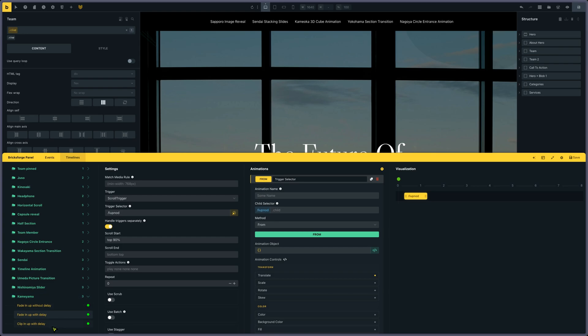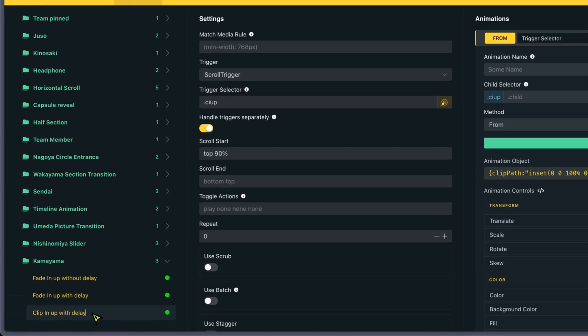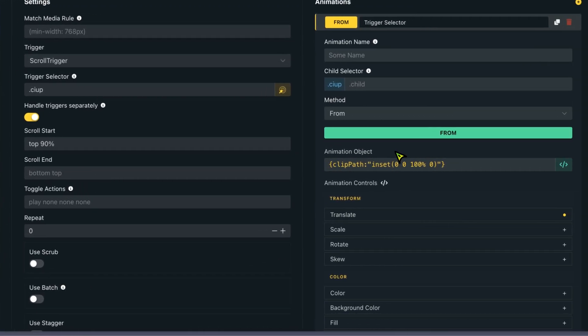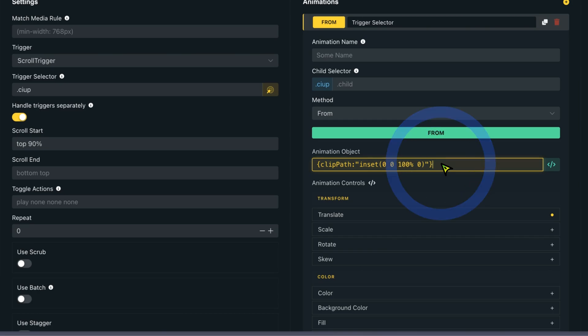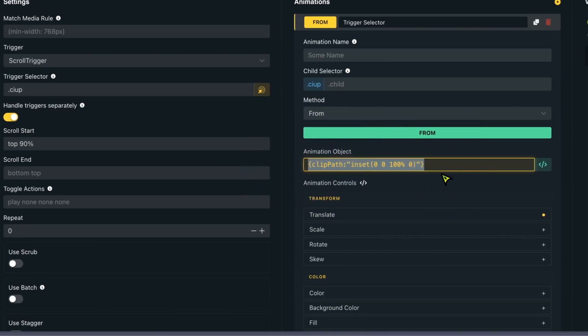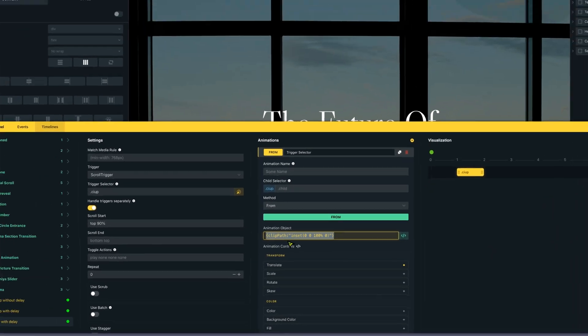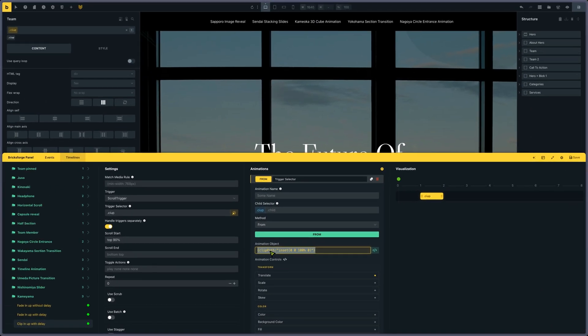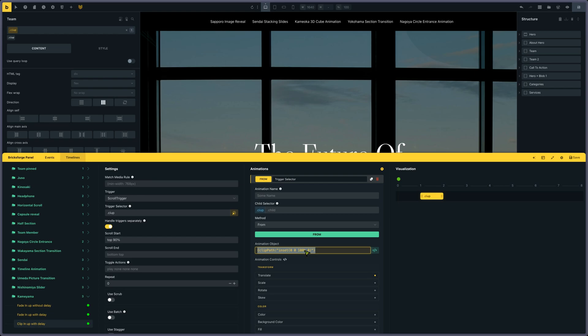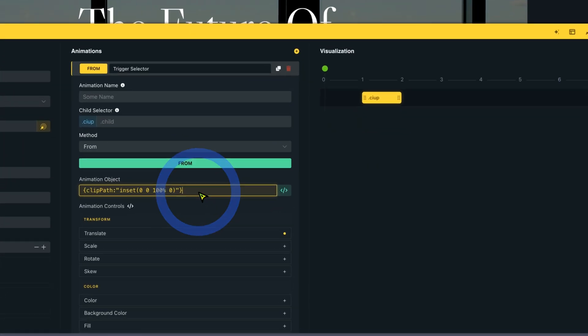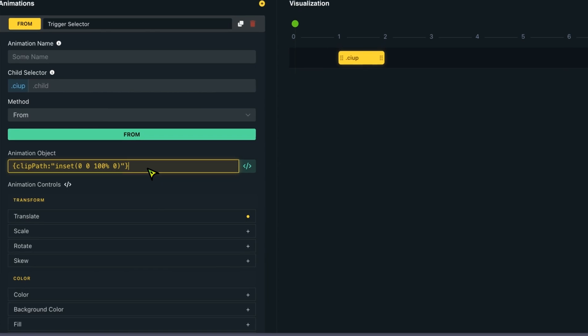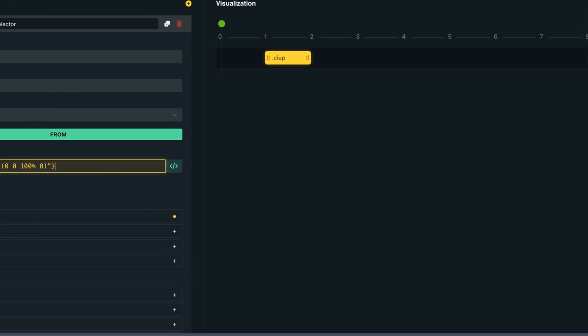And the last one. So the one with the clip path animation. I just put this in the animation object. So clip path. Don't put the dash in between. And the path should have a capital letter. Then two points. Open the quote. Inset 0, 0, 100%, 0. Close the quote. That's it. So basically, it's pretty simple.